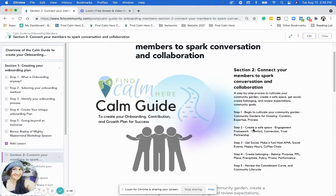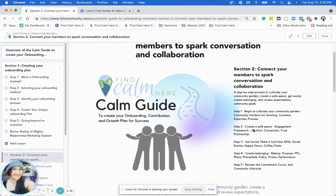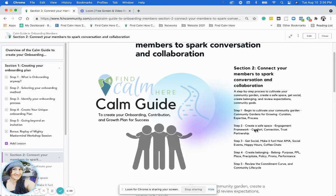Step two is creating a safe space, working with the engagement framework — those basic concepts of creating comfort, connection, trust, and partnership.